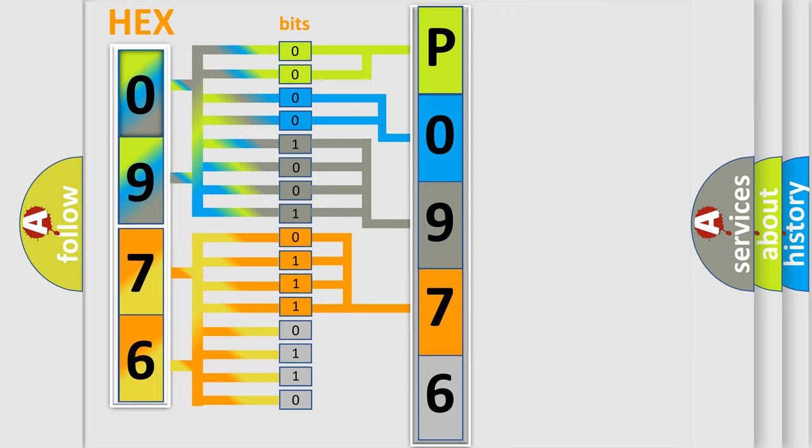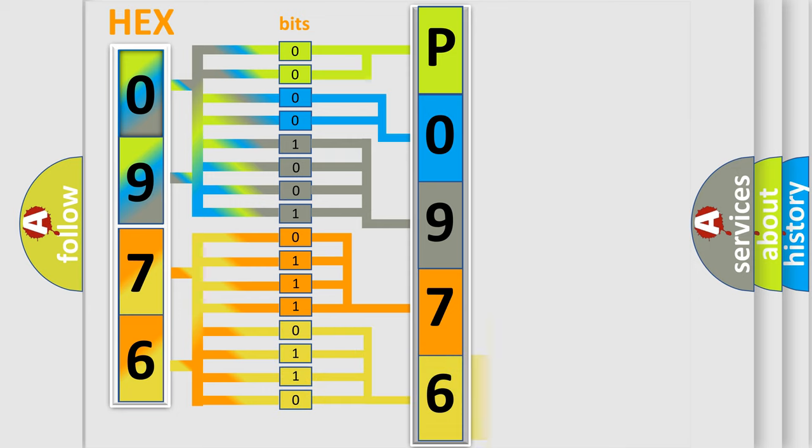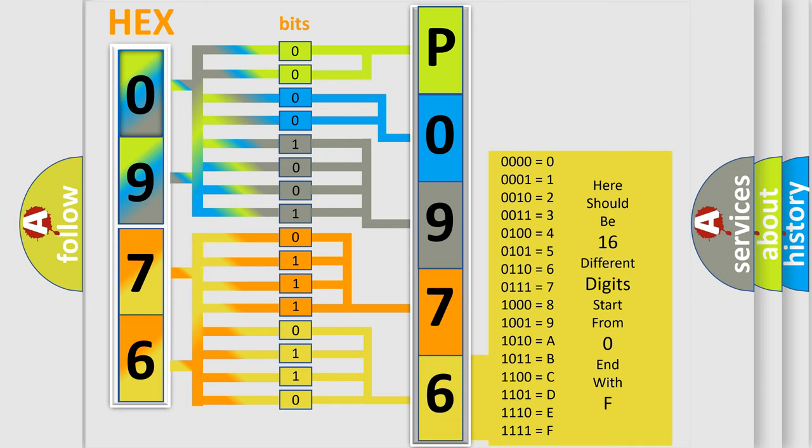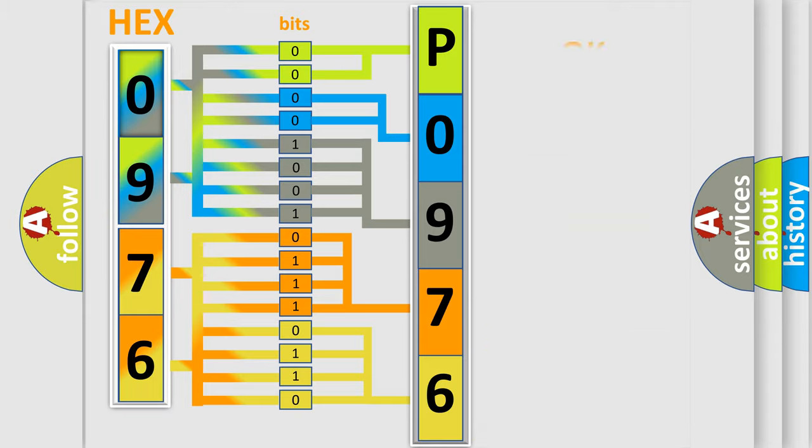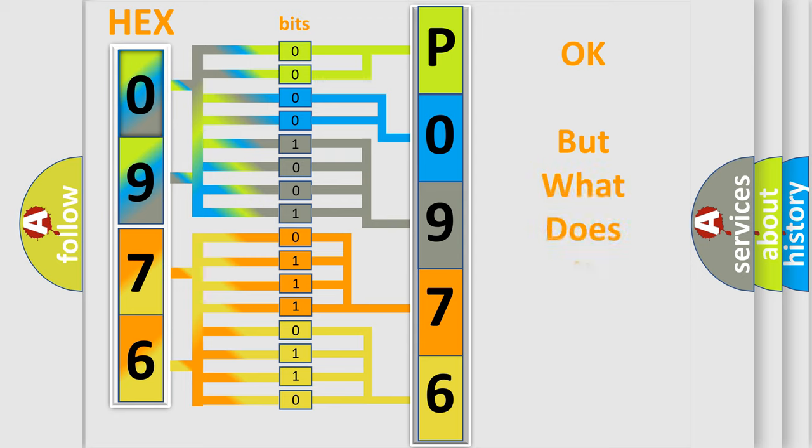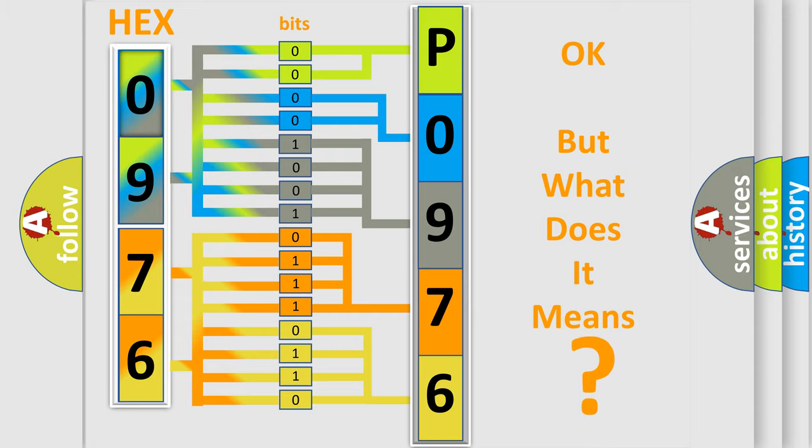A single byte conceals 256 possible combinations. We now know in what way the diagnostic tool translates the received information into a more comprehensible format. The number itself does not make sense to us if we cannot assign information about what it actually expresses.